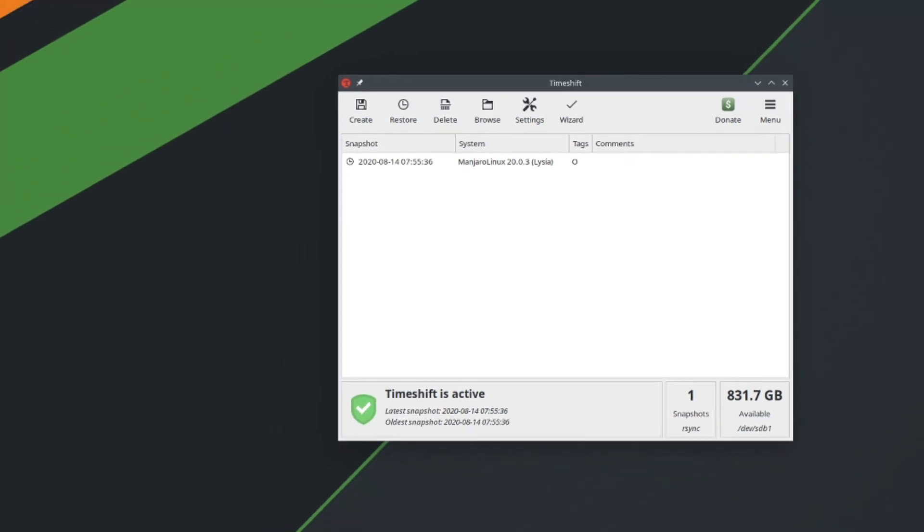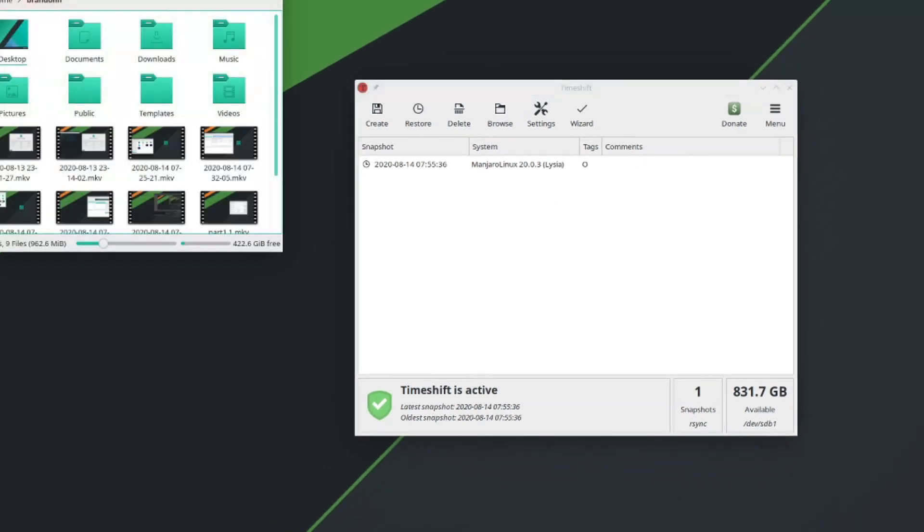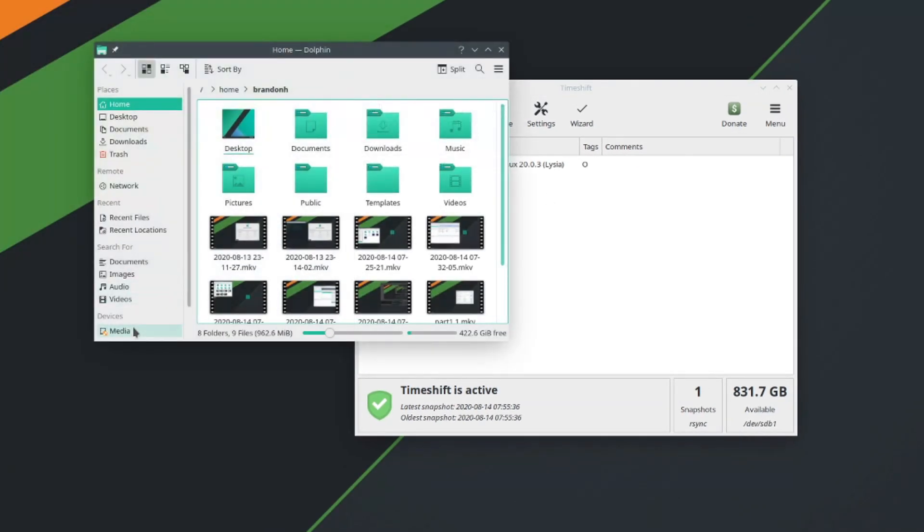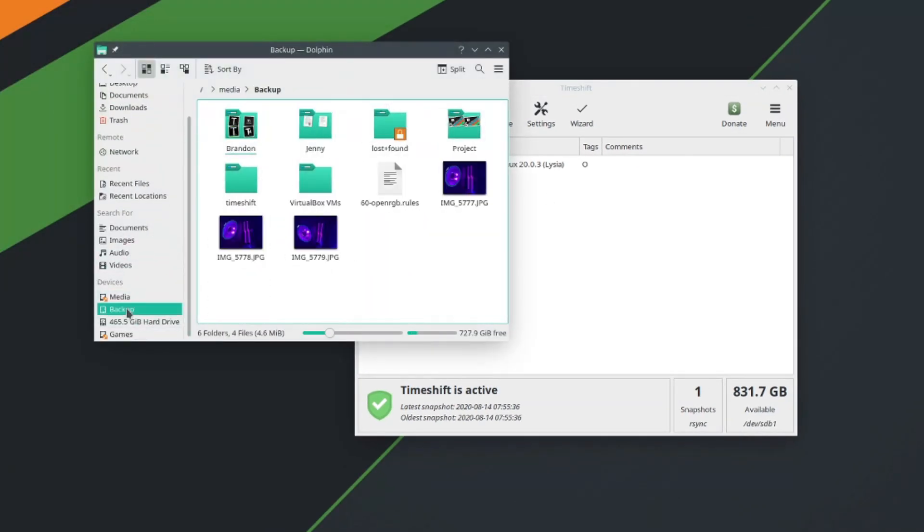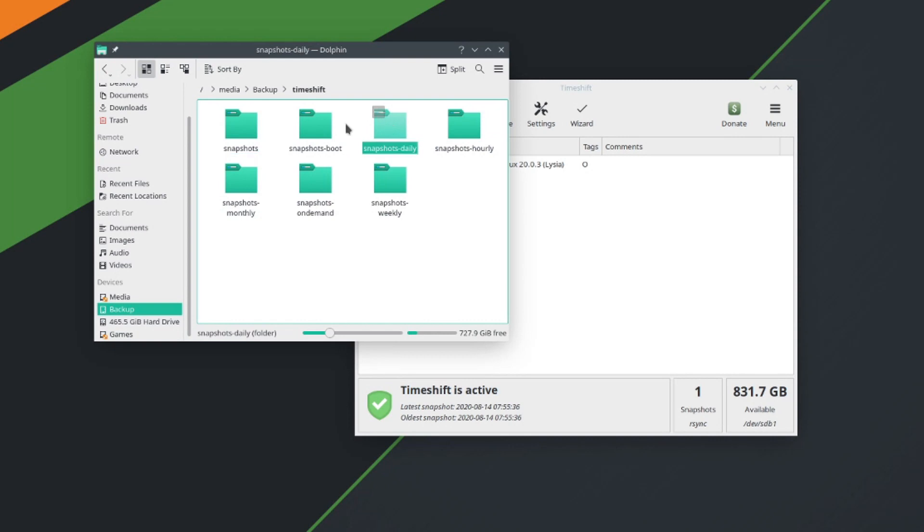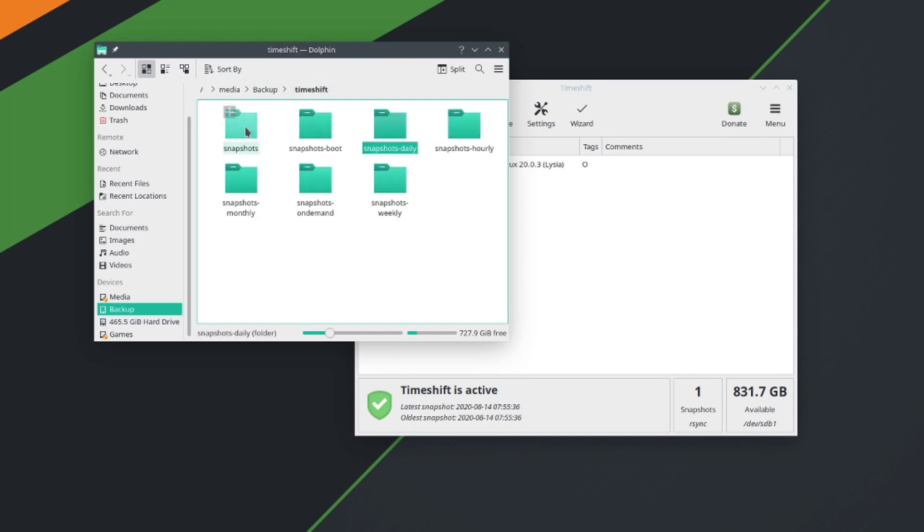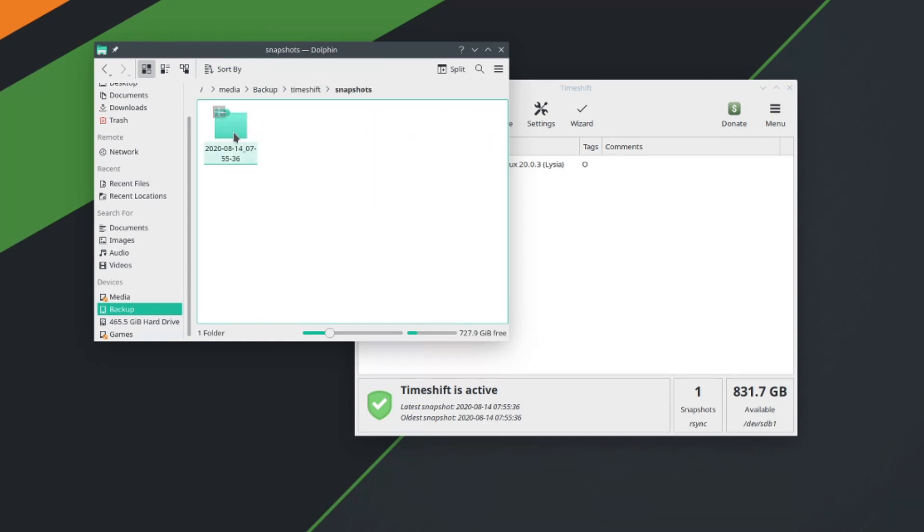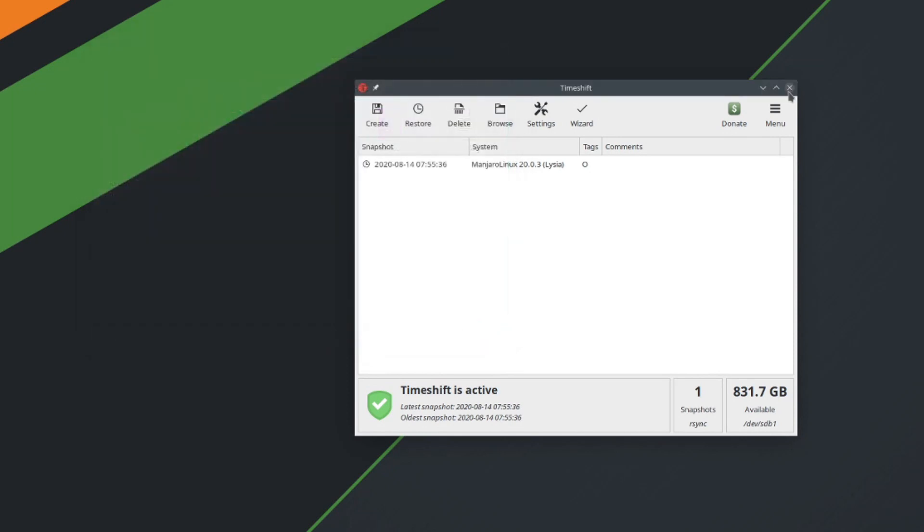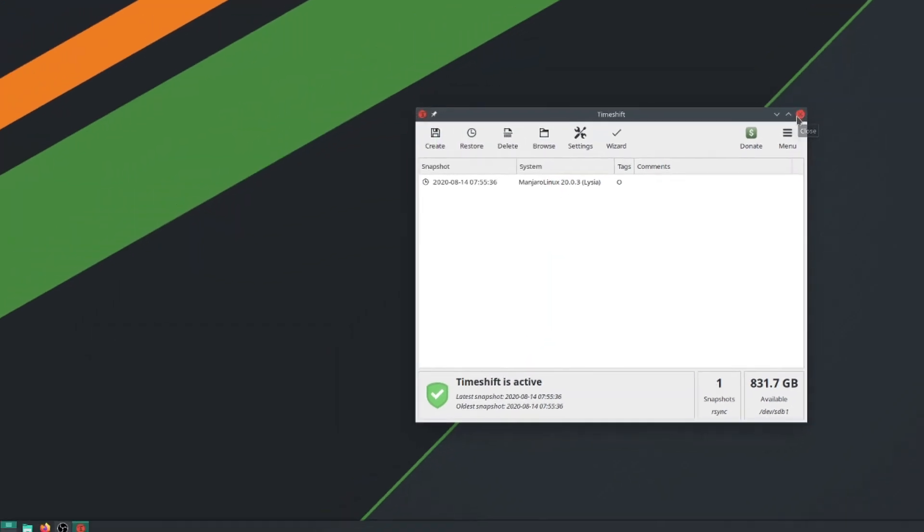And I will show you the directory real quick that I was talking about. If I go into the backup drive, you can see that now there is a folder here called timeshift. If I open that up, there's all your folders for the scheduling. So you're on boot, daily, hourly. So after a while, this will start to fill up and it'll keep some snapshots. But I've created one. So this is the snapshot I created. So now that we have all that set up, we can go ahead and close out of that.